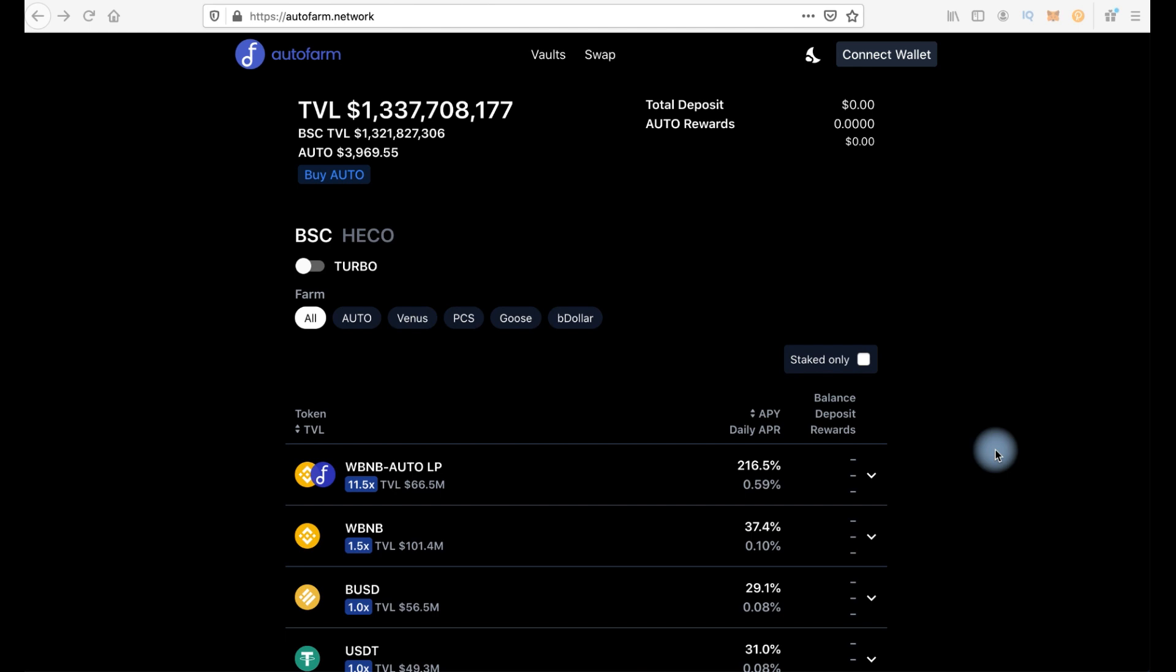For those who don't know, it's a tool that allows you to reinvest your profits from farming automatically and using special strategies, while gas costs are significantly lower than if you did it yourself.